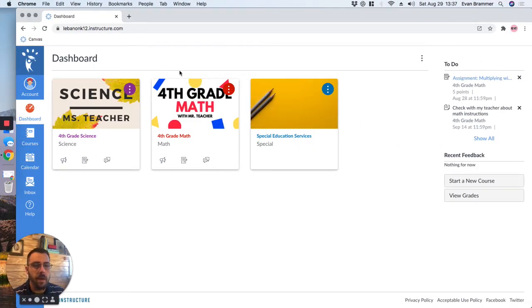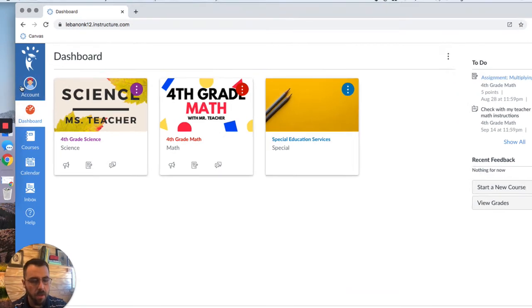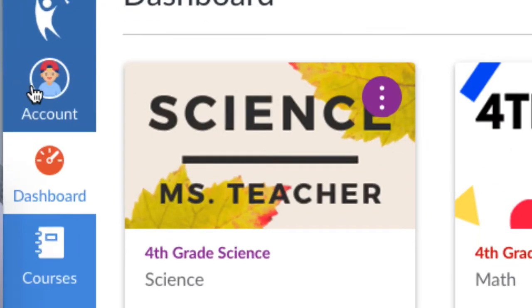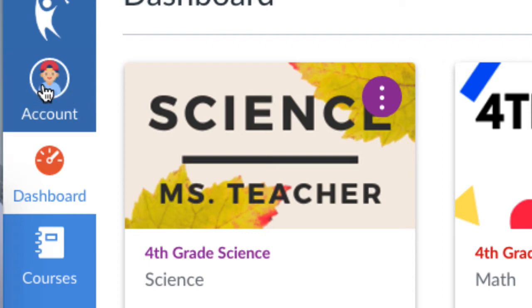Now, if you look over here to the left at the top of the navigation window, you see the word account. We're going to click on that,